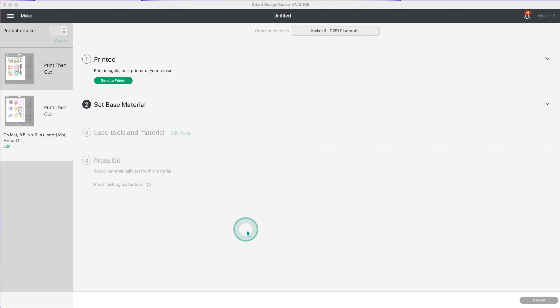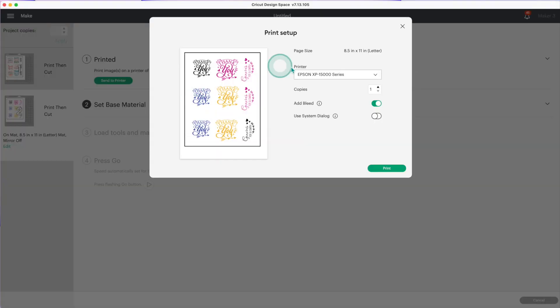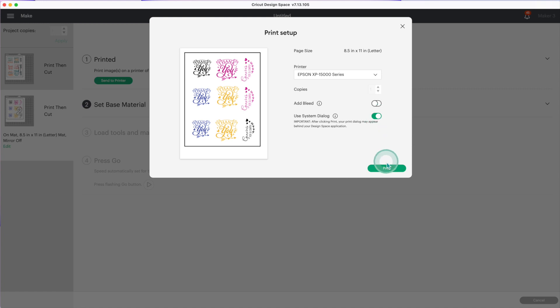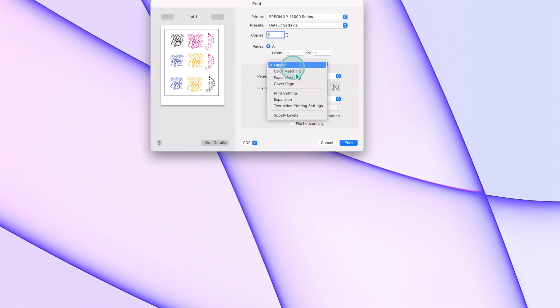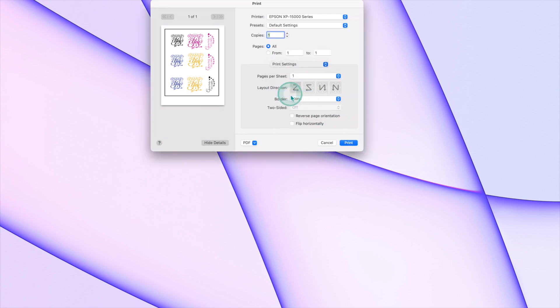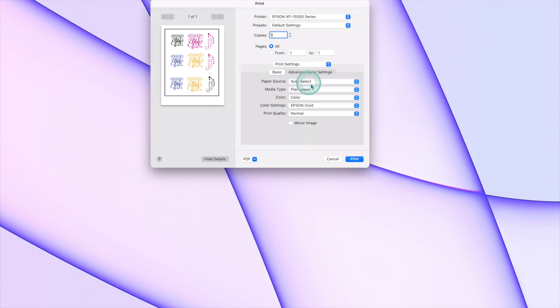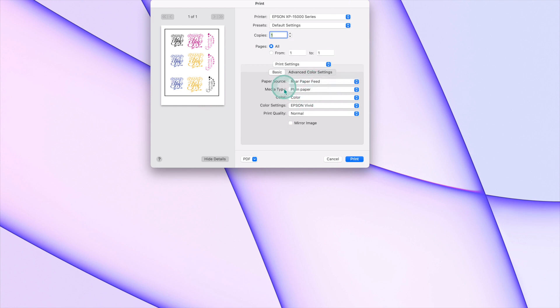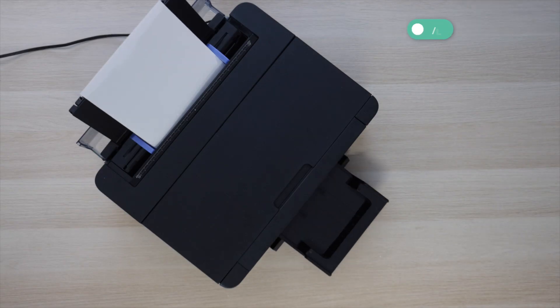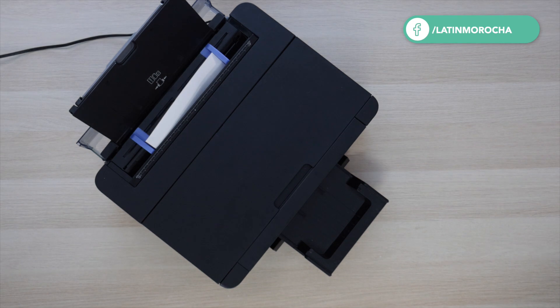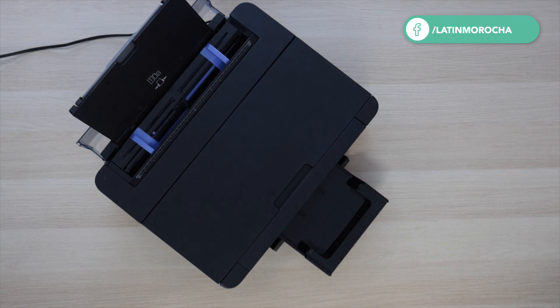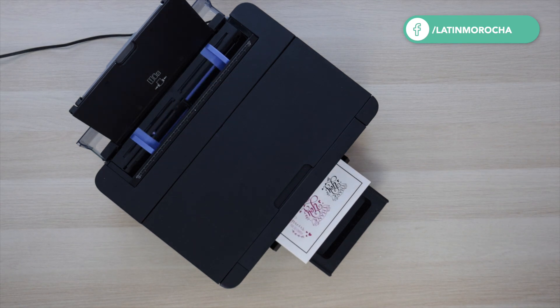For page 2 I'm using matte vinyl paper. Send to printer, select your printer, toggle up the bleed, toggle on the system dialog and click on print. Minimize this window. I'll change the printer settings - change the paper source to rear paper feed and the media type is plain paper. Click on print. I fast-forwarded this part of the video - the process of printing these stickers took 1 minute.